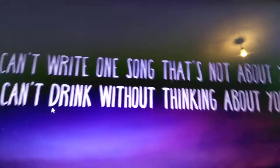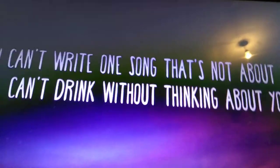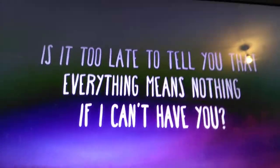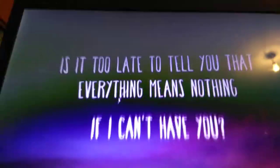I can't write one song that's not about you. I can't drink without thinking about you. Is it too late to tell you that everything means nothing if I can't have you.